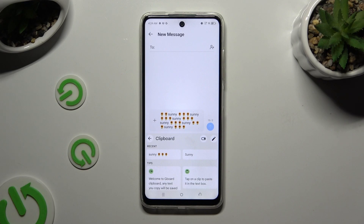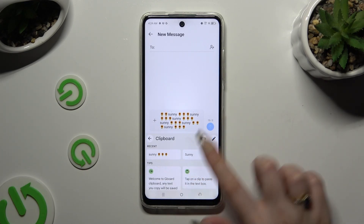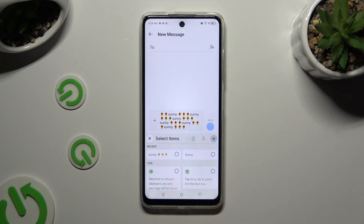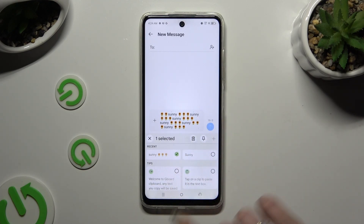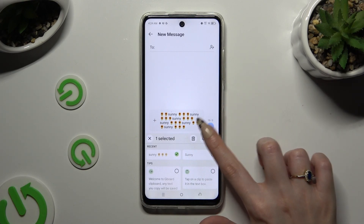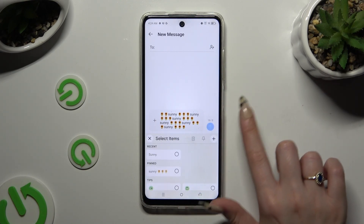If you wish to pin one of your added sentences, use the pen at the top right corner. Click on the chosen one and tap on the pin icon. You can unpin it the same way.